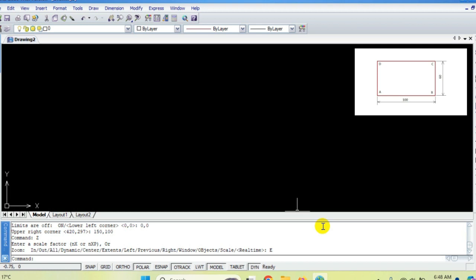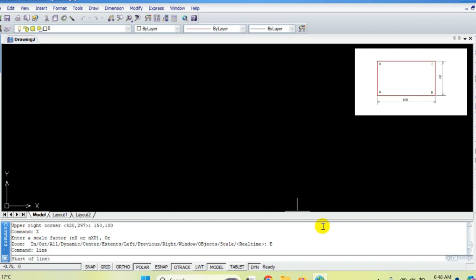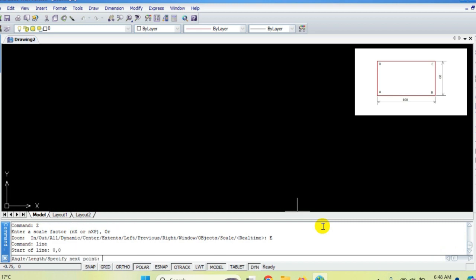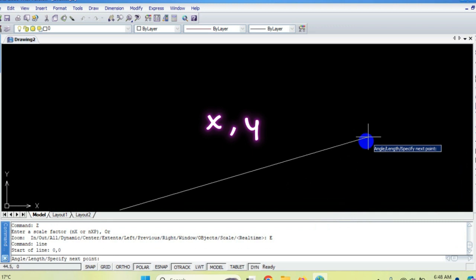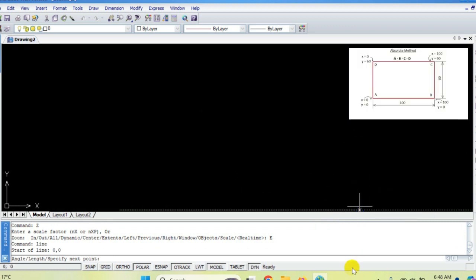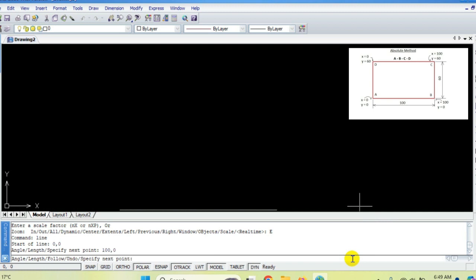Now start with the line command. Type 'line' Enter, or 'L' Enter — both are the same. It will understand you want to use the line command. It says 'start of the line', so for easy coordinate calculation I'm taking 0,0 as the start. Now it's asking for the next point. The length is 100, so x will be 100 and y will be 0. It has drawn the line of length 100.